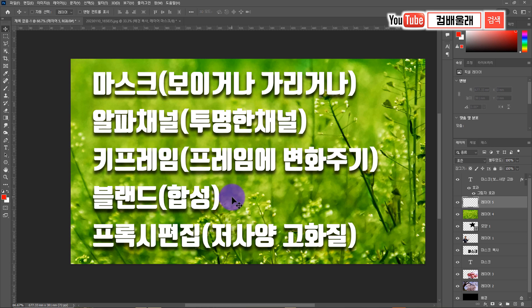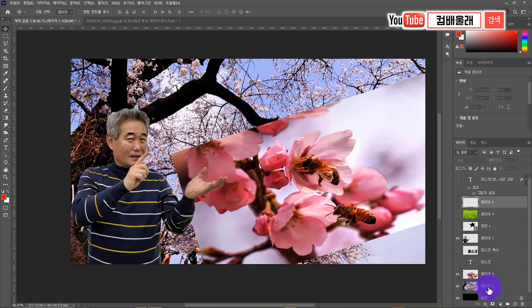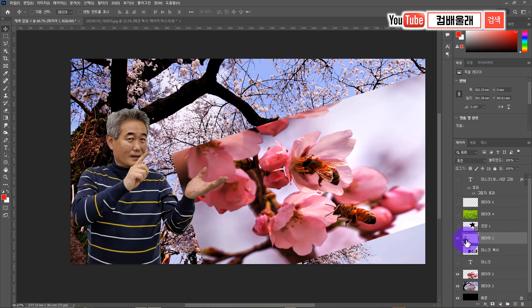브랜드(Blend)라는 건 합성이에요. 포토샵에서의 브랜드와 비디오 편집 프로그램에서의 브랜드는 원리는 똑같습니다. 마찬가지로 타임라인 아래 트랙, 위 트랙을 가지고 사용하는 거예요. 이 레이어와 똑같습니다. 이 사람이 있는 트랙을 선택하고 브랜드를 한번 줘볼게요.